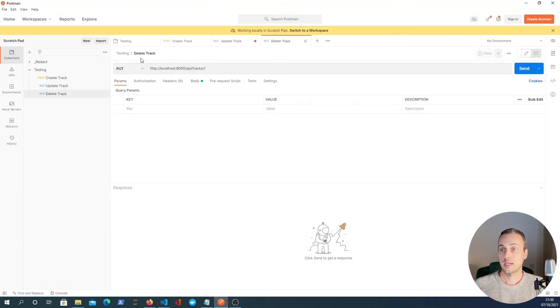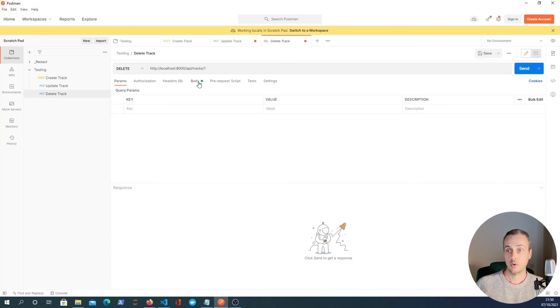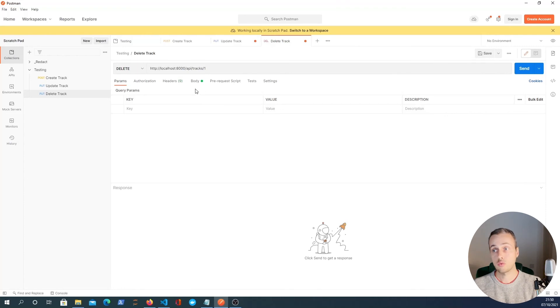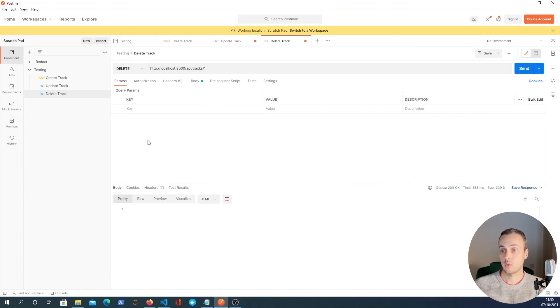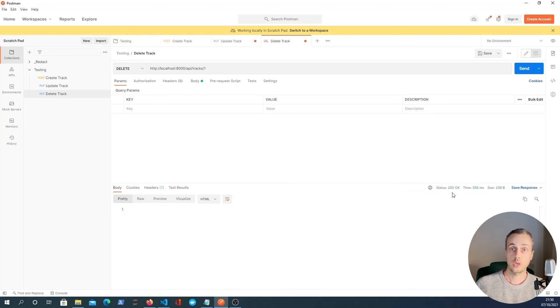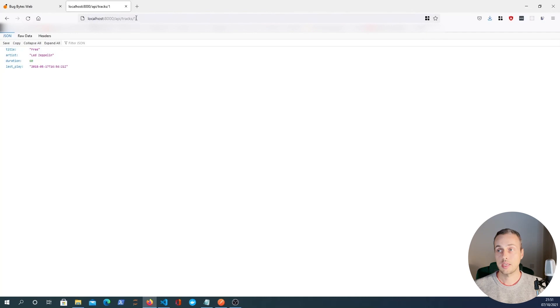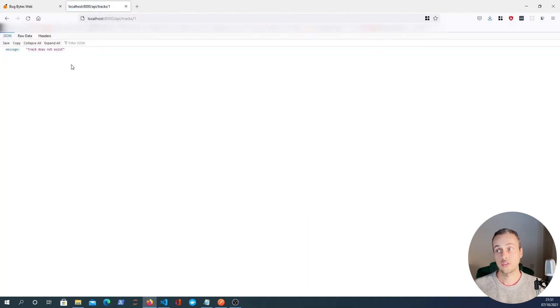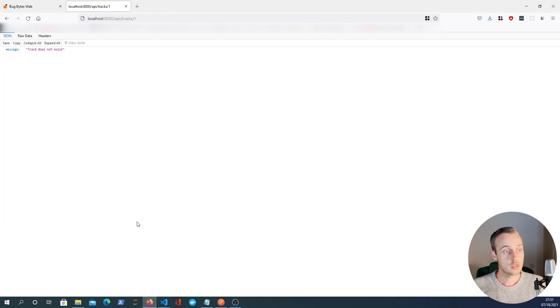So the delete track endpoint, I'm going to make this a delete request. We don't need a body, we're not updating anything. So we don't need to send any fields, we simply send a delete request. And if I do that to track one, you see, we get a 200 okay response. And if I now refresh this page here, you should see that the track does not exist. And that verifies that this works fine.